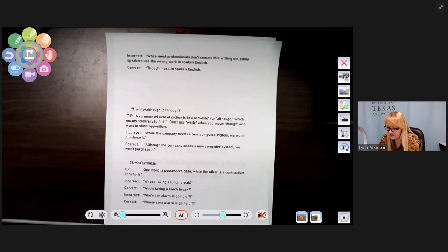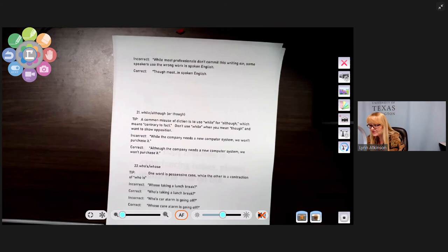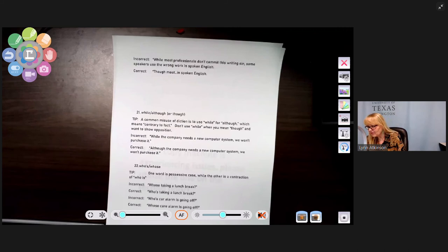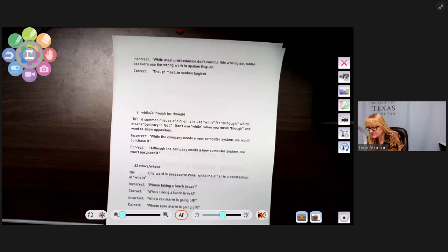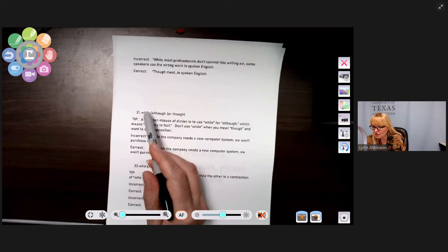Number twenty-one: while versus although or though. A common misuse is using 'while' when you mean 'although,' which indicates something contrary to fact or in spite of something. Incorrect: 'While the company needs a new computer system, we won't purchase it.' Correct: 'Although the company needs a new computer system, we won't purchase it.' 'While' is better used for time and distance — 'while on vacation' — not to show opposition.